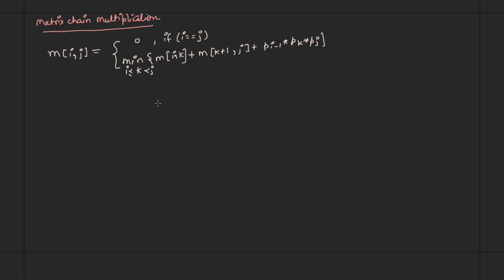We discussed that if we have four matrices A1, A2, A3, and A4, there are five ways of multiplying those matrices. Now let us see if we have more than four matrices, how many ways there are to multiply them. First, assume we have only one matrix — we will not multiply it. If we have two matrices A1 and A2, there is only one way to multiply them.